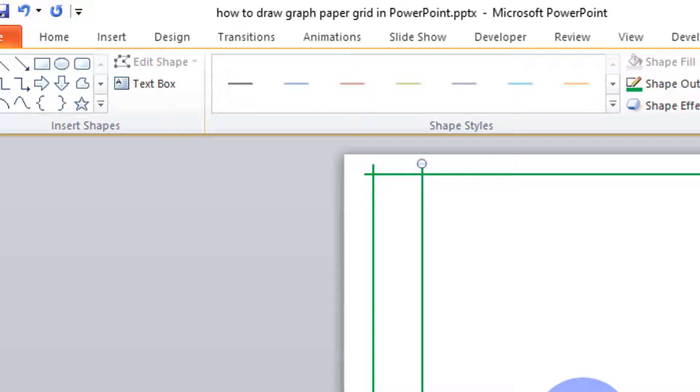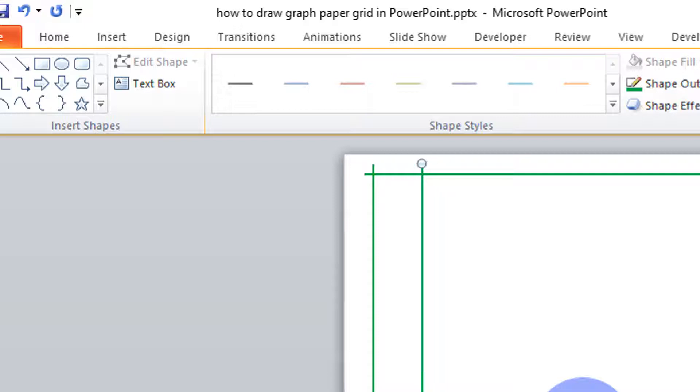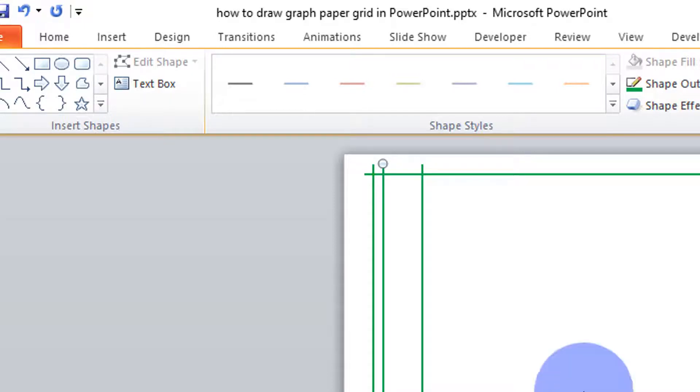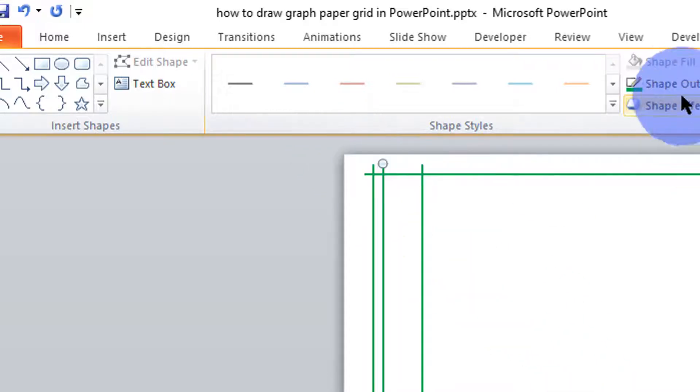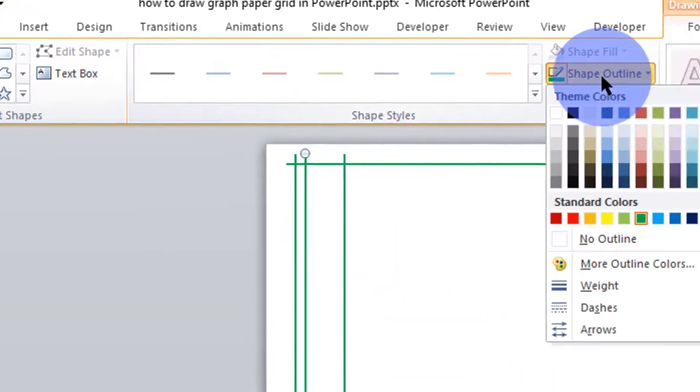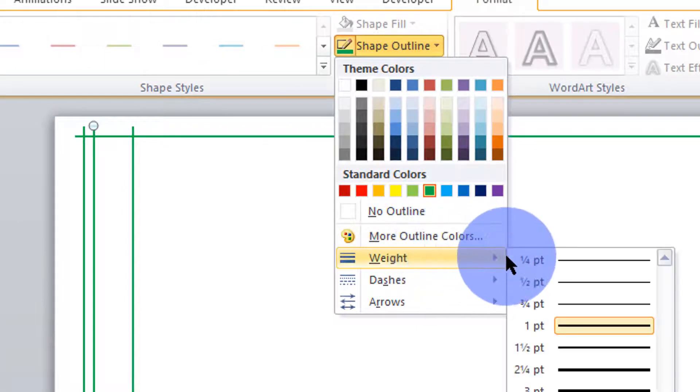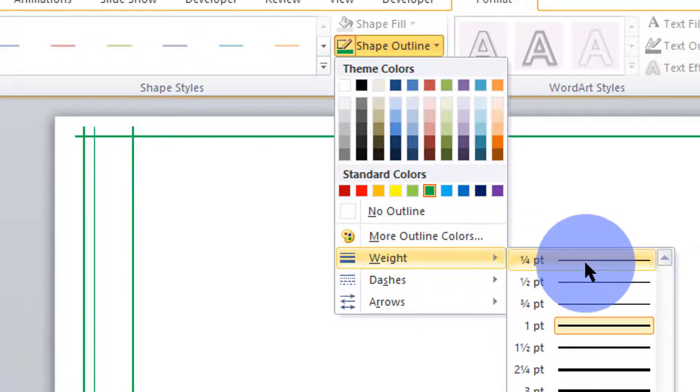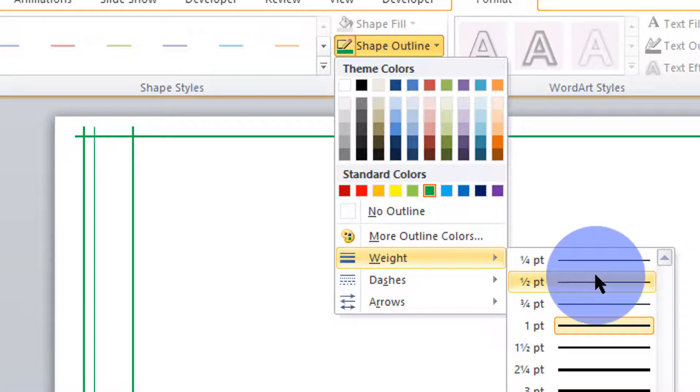I'm going to copy and paste that line. Move it to this other line here. And then move it one, two, three, four. Up to that point. Then change its weight. I want its weight to be a quarter of a point, something like that. Or even half a point.